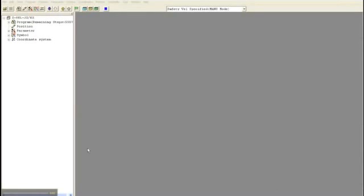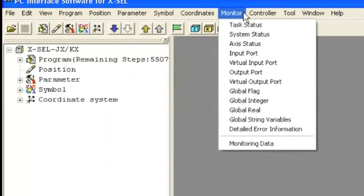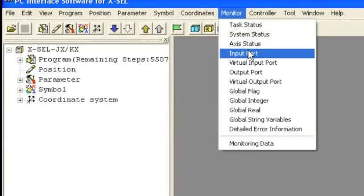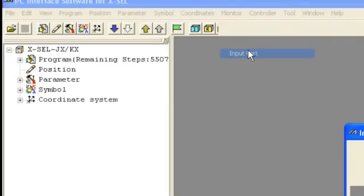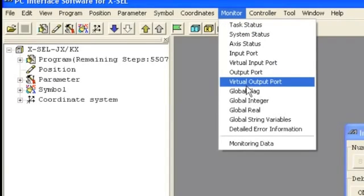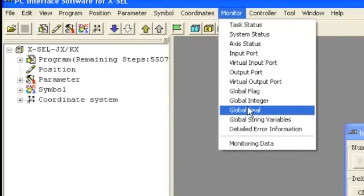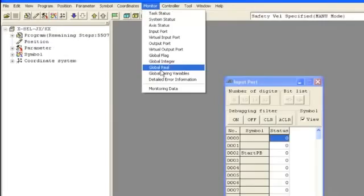You can monitor the current state of the inputs and outputs as well as see what values are stored in the variables by using the monitor menu. As you can see from the monitor menu, you can monitor the task status, the system status, the axis status, your input ports, your output ports, as well as your global integers, real numbers, and string variables.